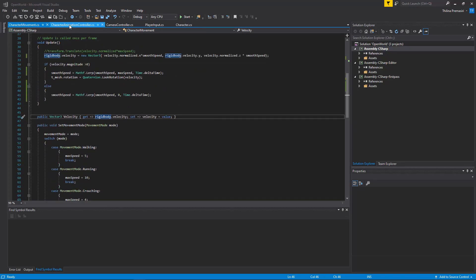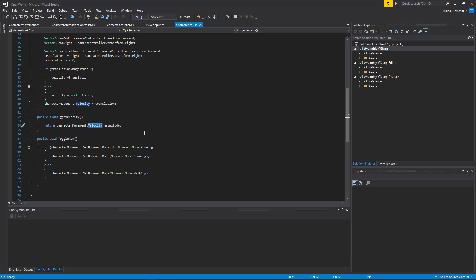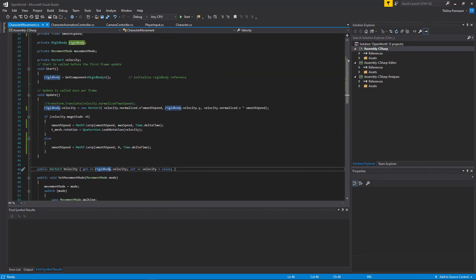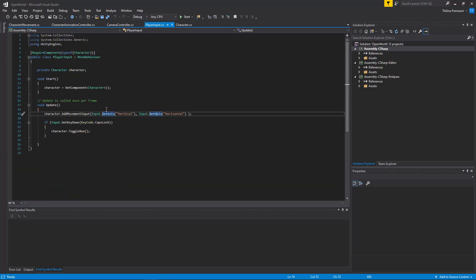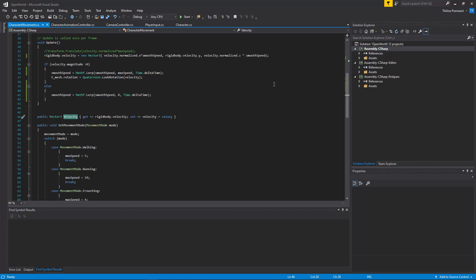I know why. In the player input and update, where I get the input for movement — here I add movement input, and in that function I set the velocity of the character movement component directly. So even though the smooth speed decreases gradually, my velocity suddenly becomes zero. That's the problem.